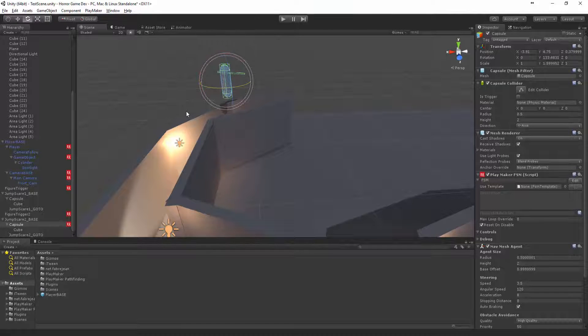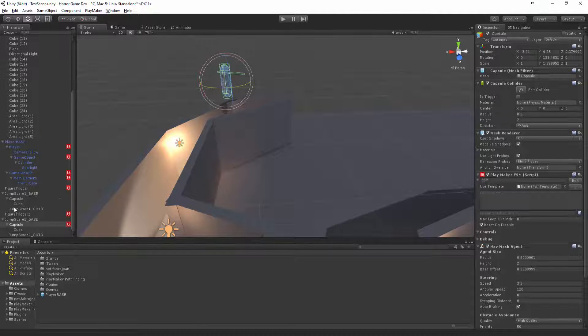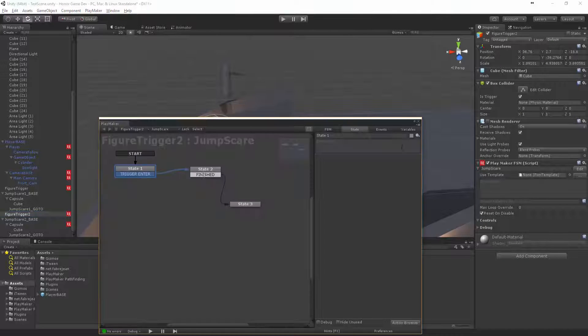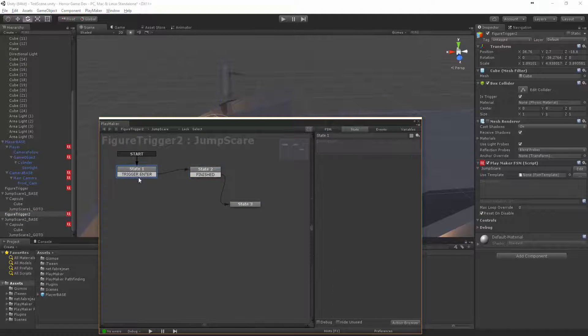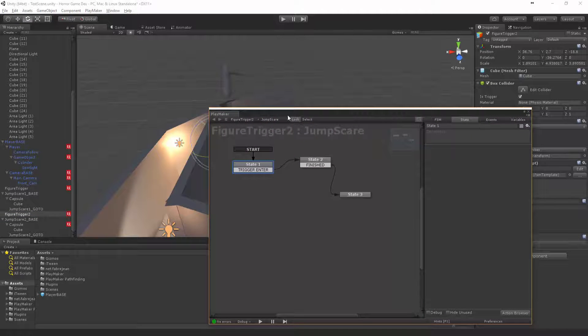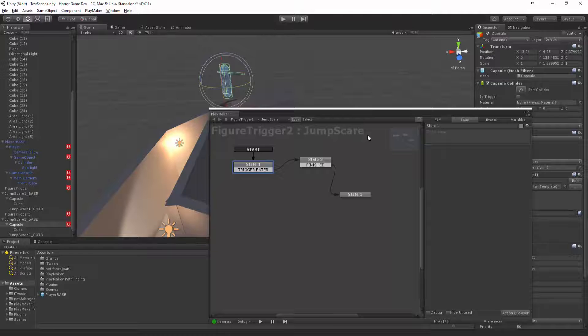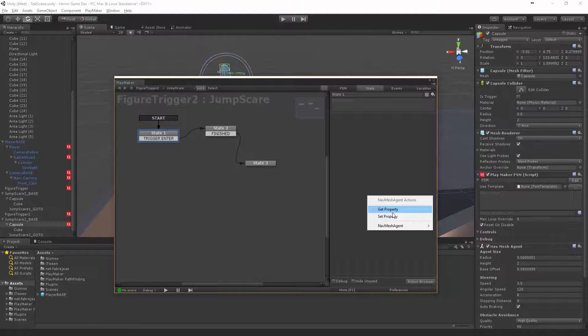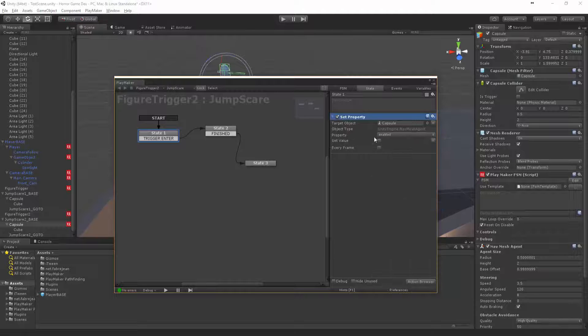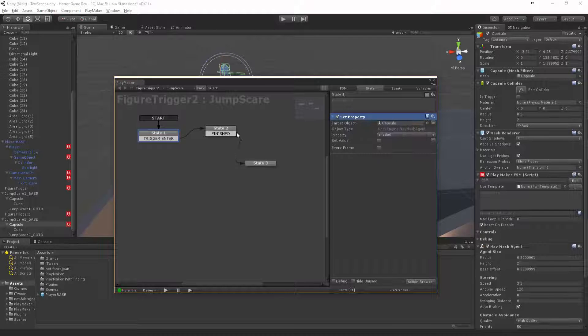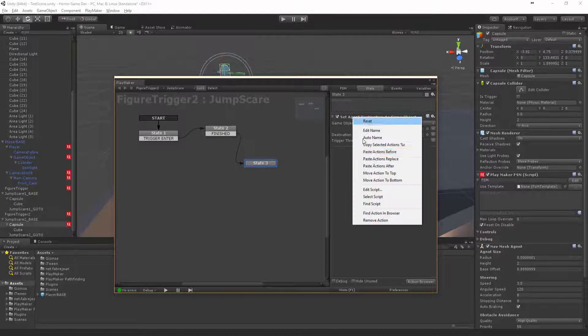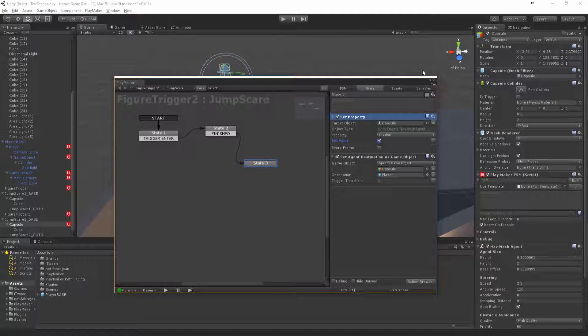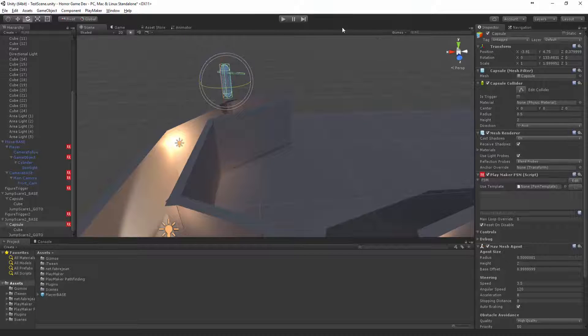Let's turn him around and firstly come to figure trigger two, open up the jump scare, and on the start, let's click locks so we can click an object without it going away. We want to come here, set property and enabled, we want to have that off. And then here we want to paste before and we want to enable it. Make that every frame as well so that way we know it's enabled.